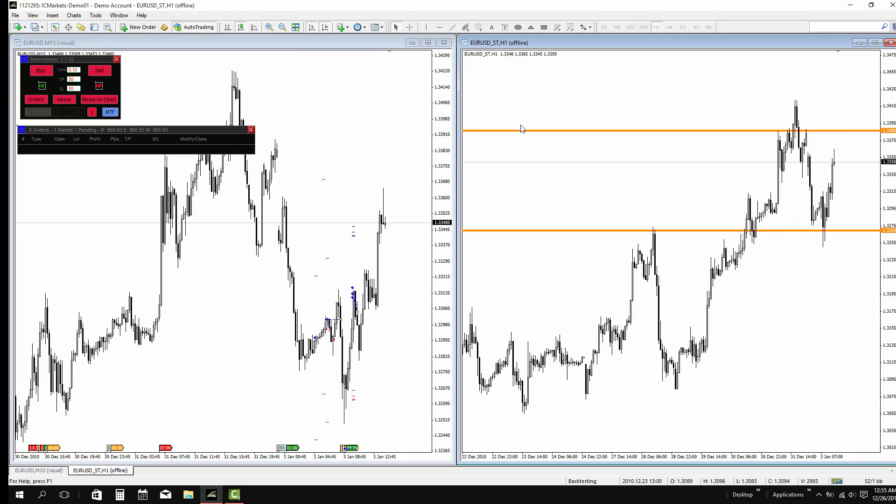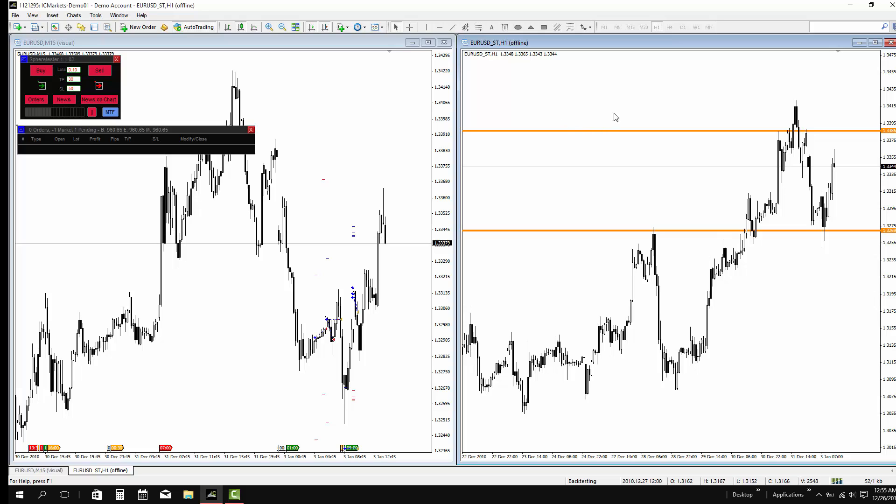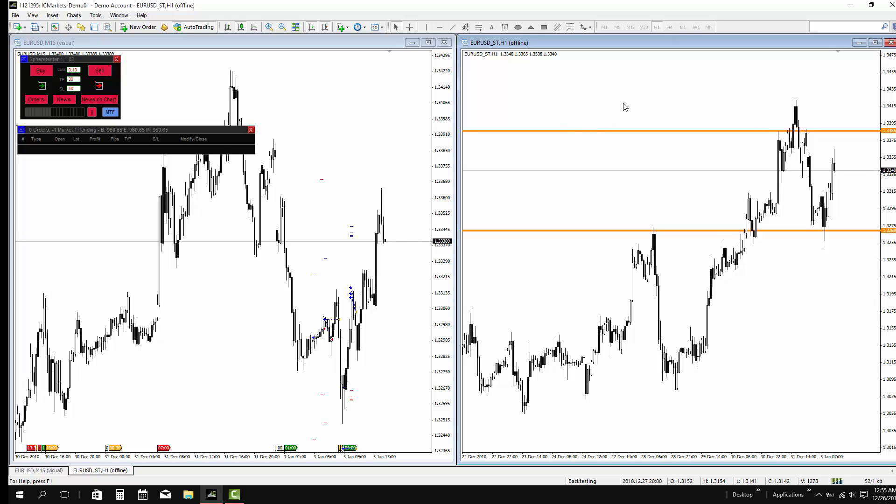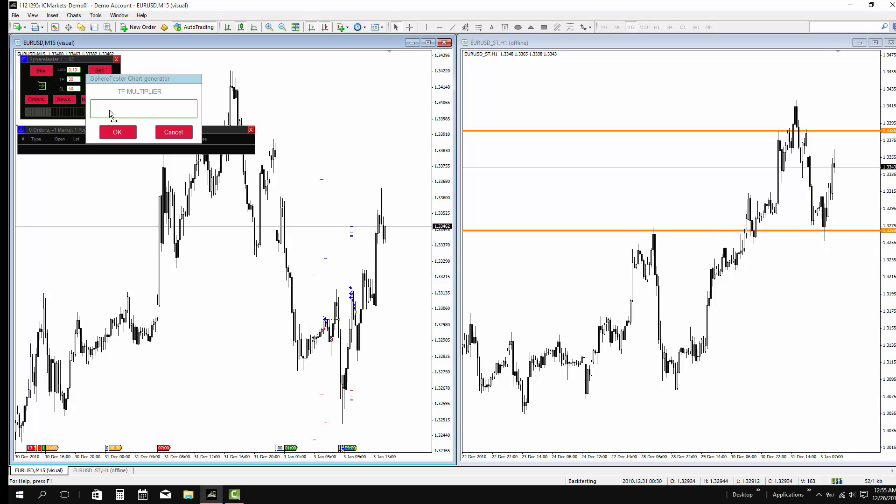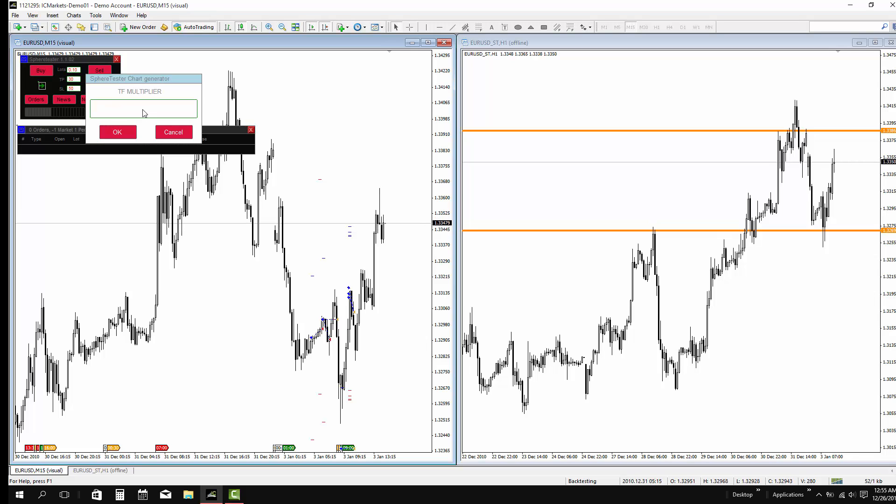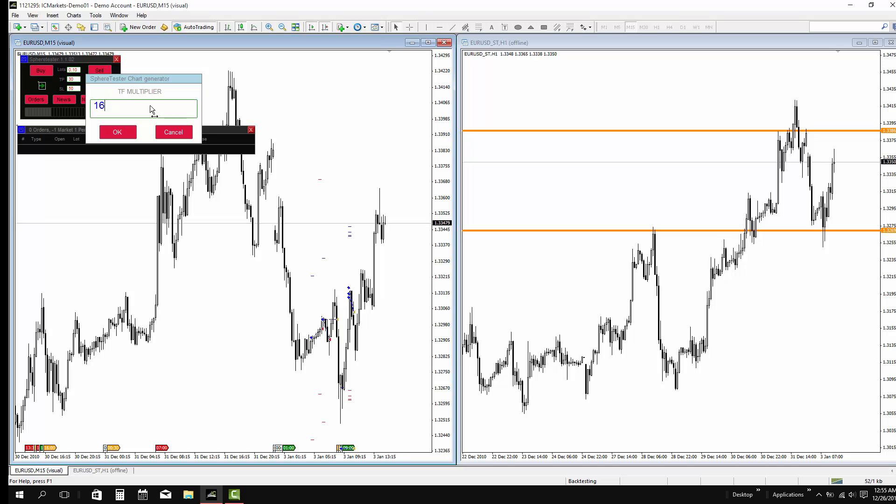As you can see, I am drawing a support and resistance level. And I can trade the moment price, which is my predefined levels.